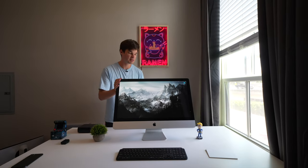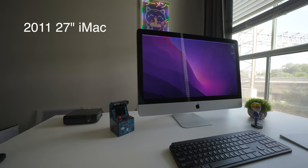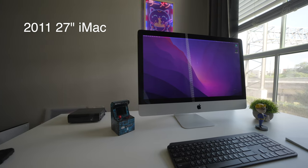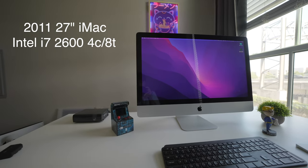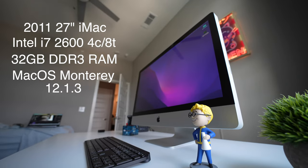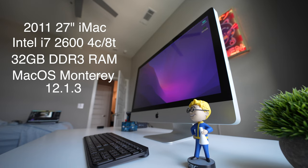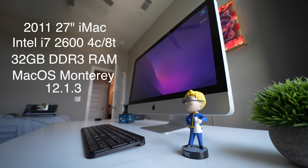Oh my goodness, this thing is a beast, and a beast in terms of weight only. This is a 2011 27-inch iMac. It has an i7, 32 gigs of RAM, macOS Monterey, and it has a 6970 graphics card, which is the top of the line graphics card you could get in this iMac at the time.